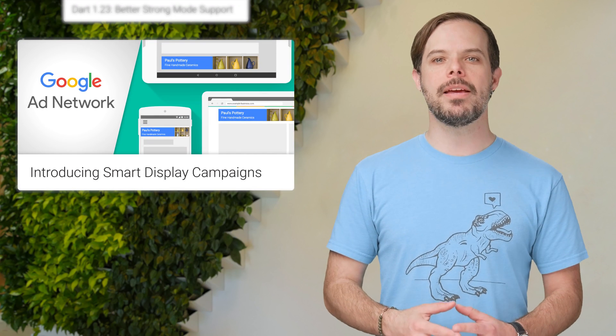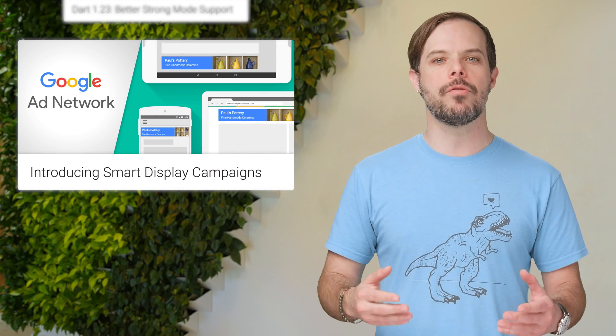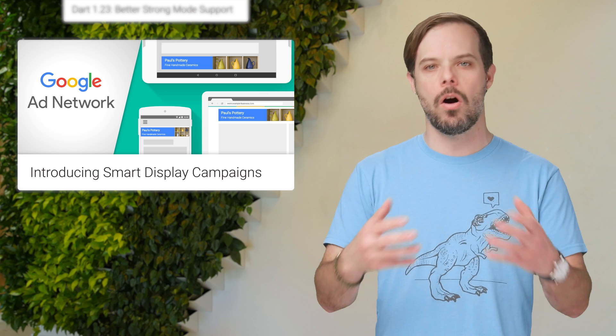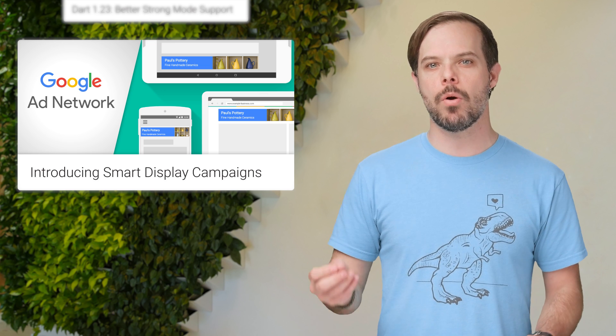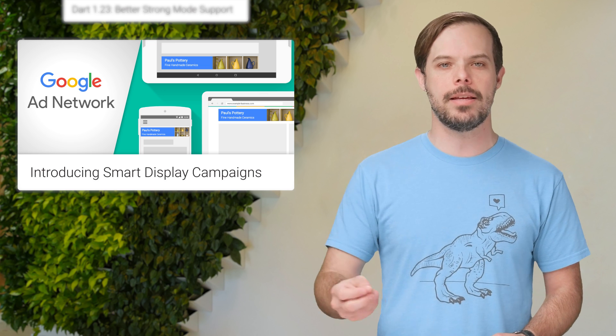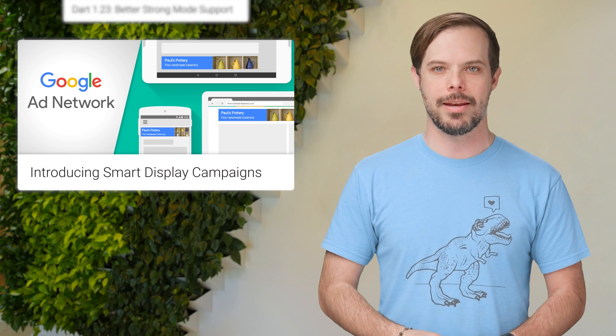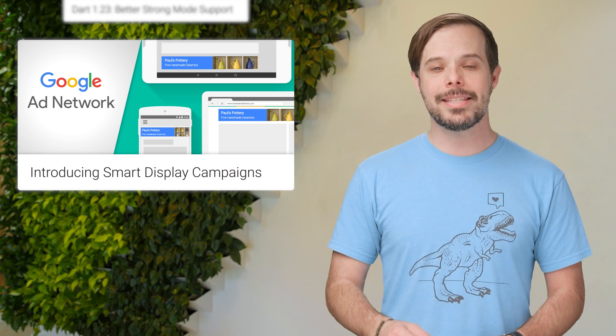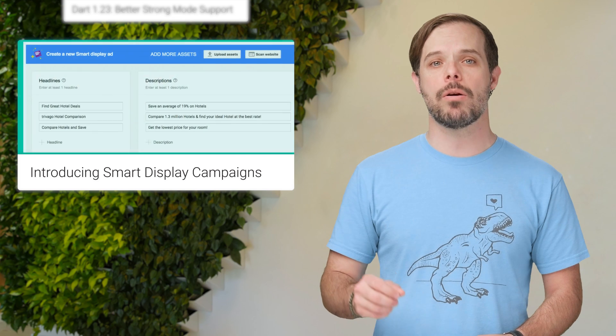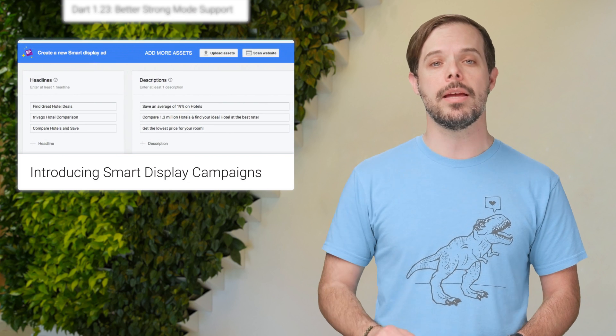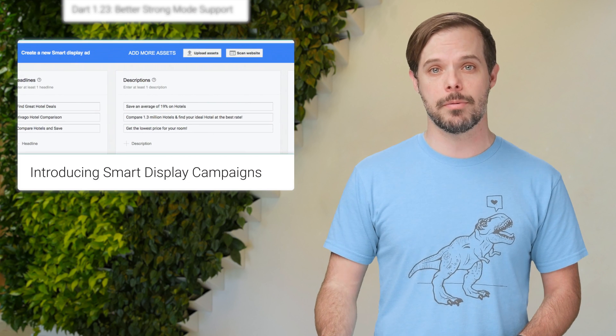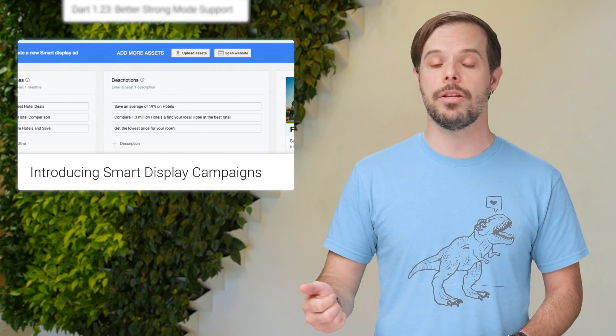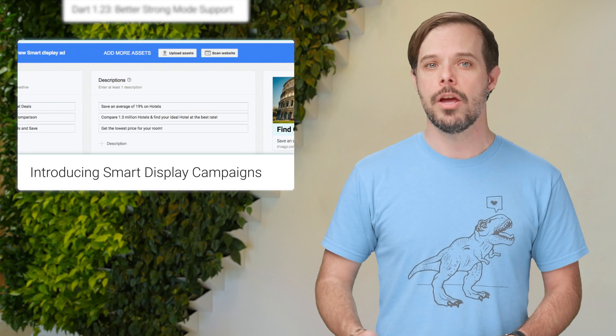Smart display campaigns have begun rolling out to all advertisers, letting you reach more customers easily on the Google Display Network. These campaigns use the power of Google's machine learning to automatically connect your business to prospective customers who may be interested in your products,